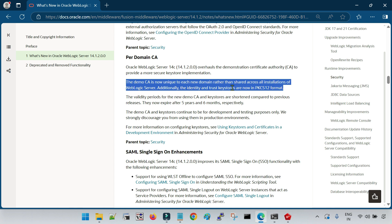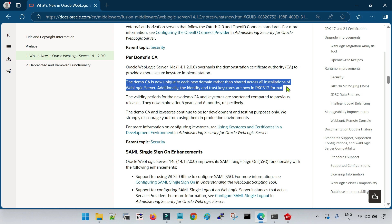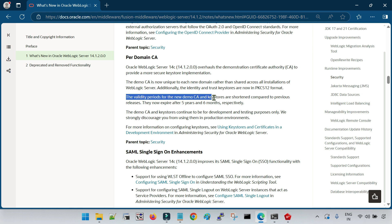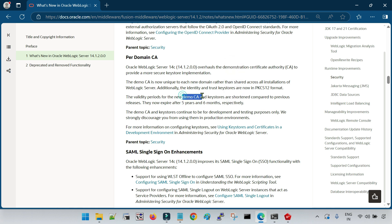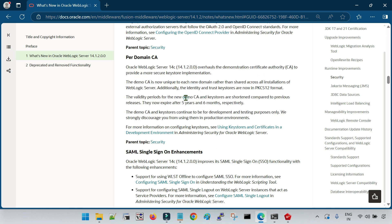That means if any of the demo certificates are going to expire in WebLogic 14.1.2, you have to regenerate them — you cannot just copy-paste from another installation as in previous versions. Now the identity and trust key store are in PKCS12 format. So far we had them in JKS format — identity.jks and trust.jks. But now in 14.1.2.0, we have them in PKCS12 format. Another change is the validity period of the new demo CA and key store are shortened compared to previous releases: the demo CA expires in five years, and the identity key store or server certificate expires in six months.